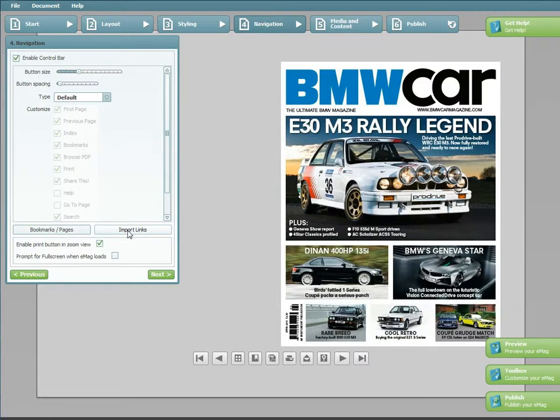Hi there, this is Steph with Emag Creator. This tutorial will demonstrate how to import links into your Emags using Emag Studio.